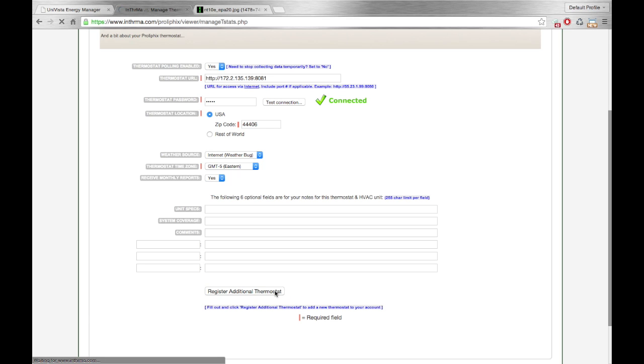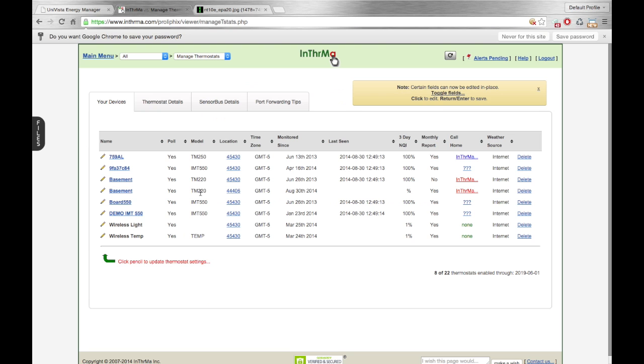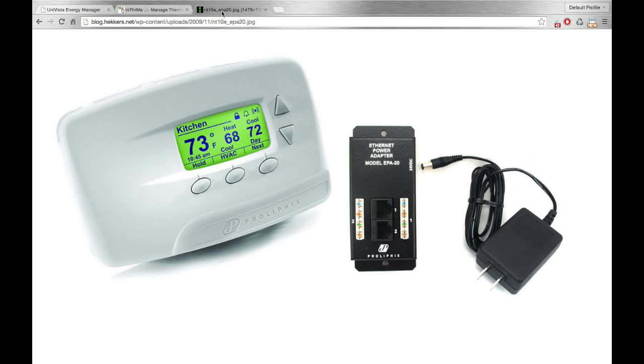So these instructions were for Prolifix NT or TM series thermostats. They look just like this thermostat you see here. And hopefully this helps you get your thermostat signed up. Thanks for watching.